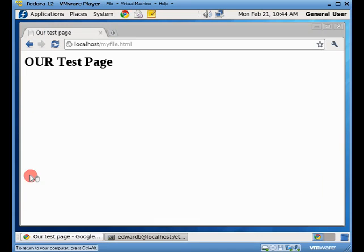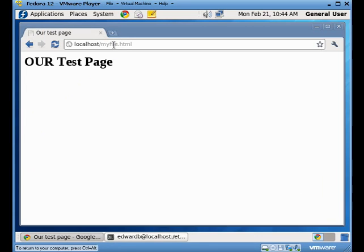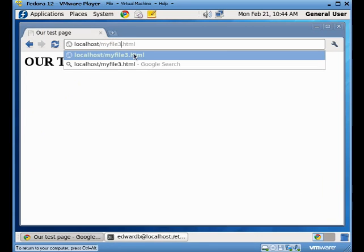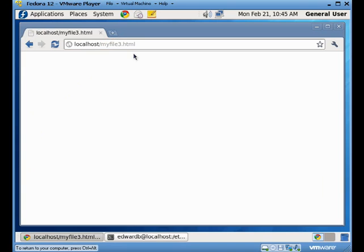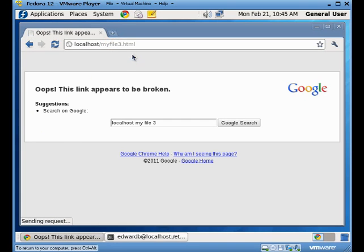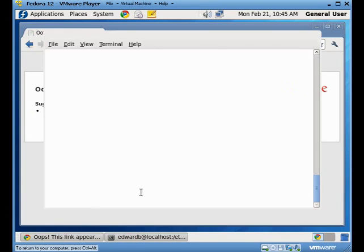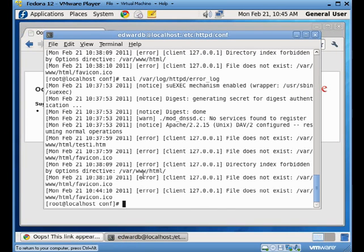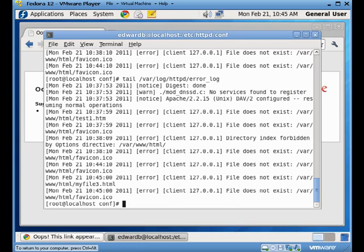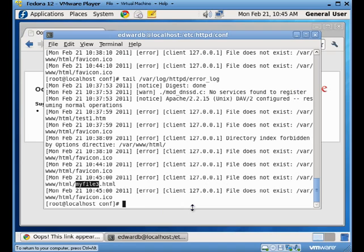But let's create a different error. Let's say we're going to go for my file 3. So, now I get a broken link error. So, if I come here, I do my tail again. You'll see that my file 3, the file does not exist. It can't be found. So, that shows you that we are actually making some changes here.